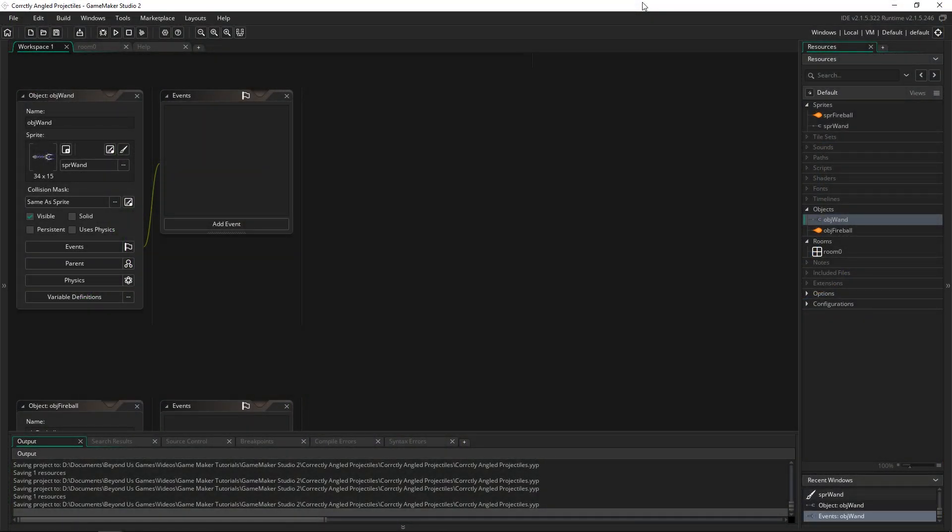Greetings and welcome, my name is Aaron Craig with Beyond Us Games and in this video what I want to highlight is the function called Point Direction.